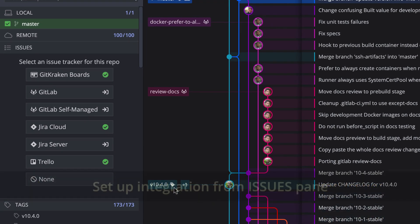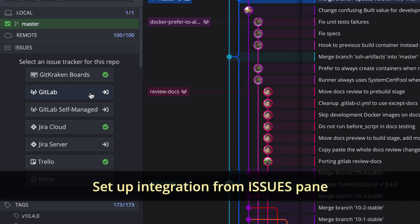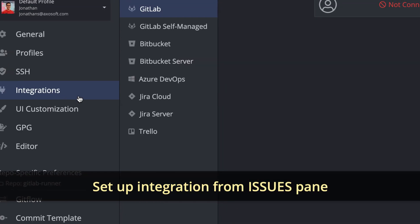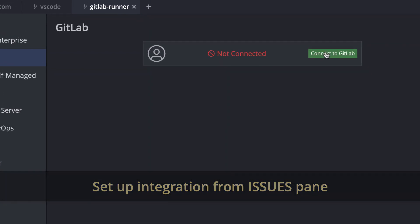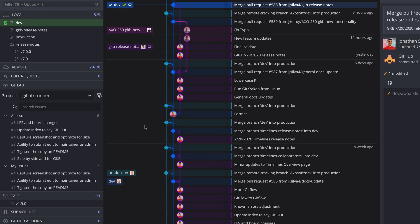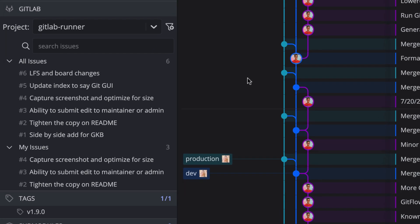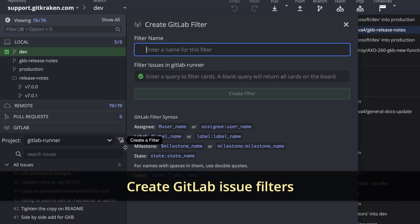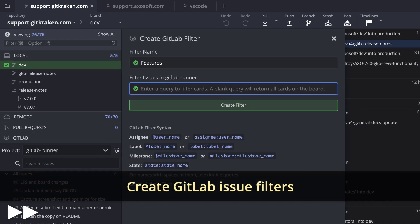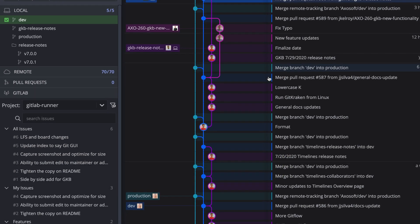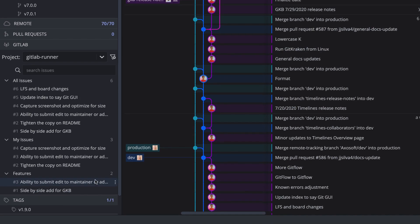Like the other integrations, you may set up the integration from the Issues pane in the left panel, and once connected, users may view and filter a list of issues in the left panel. Create filters to view the issues you need, and hover over any issue in the left panel to get your preview.